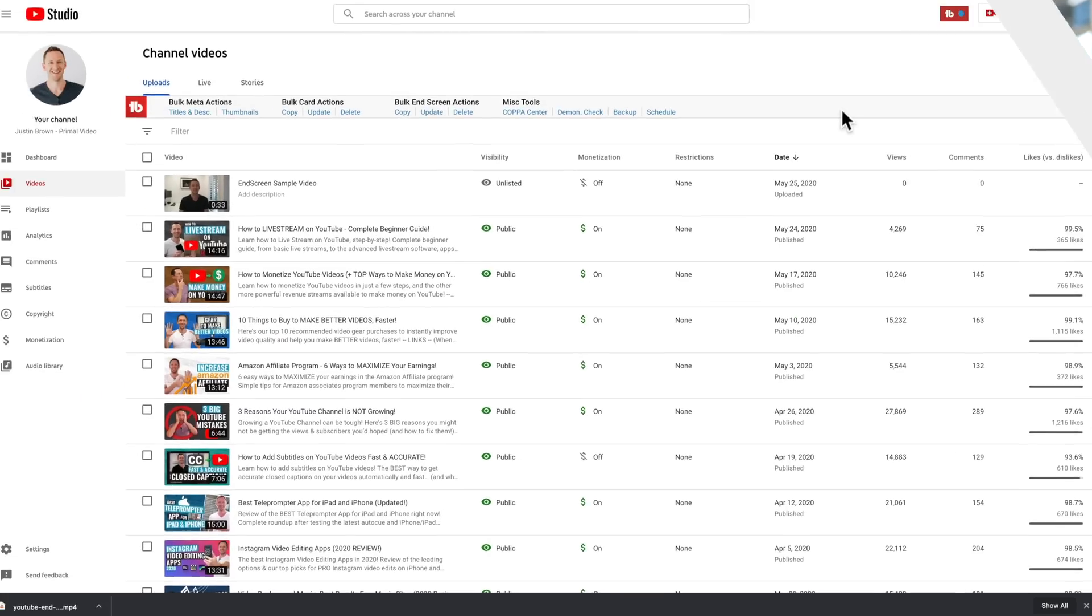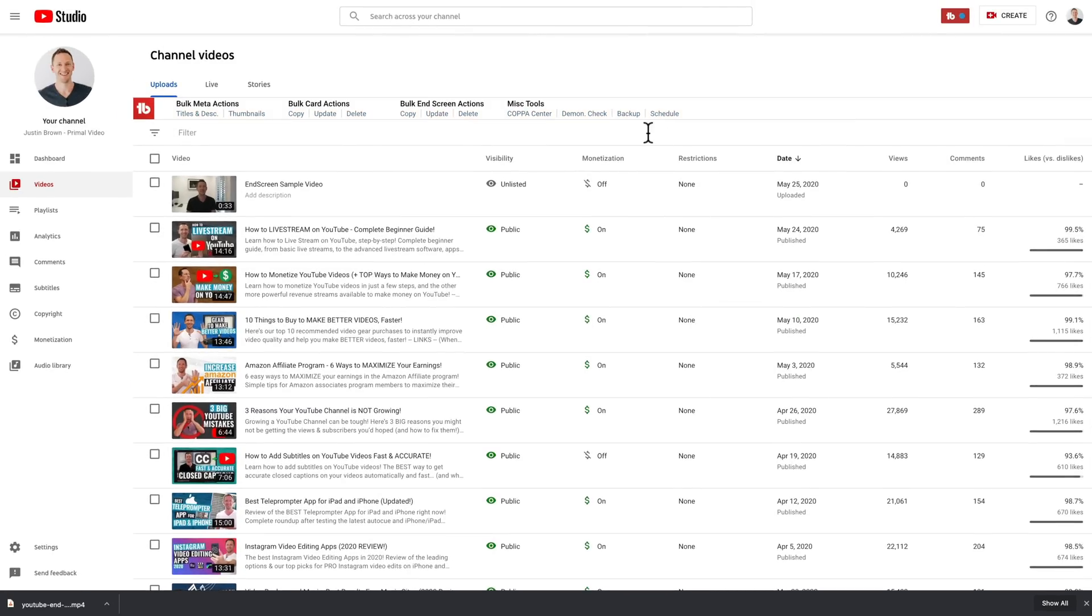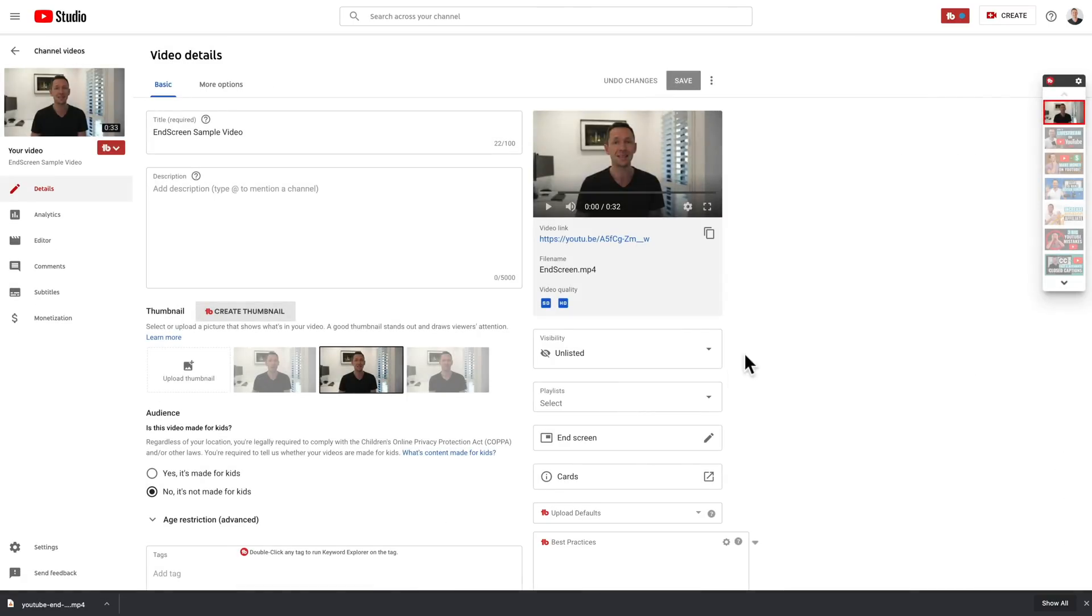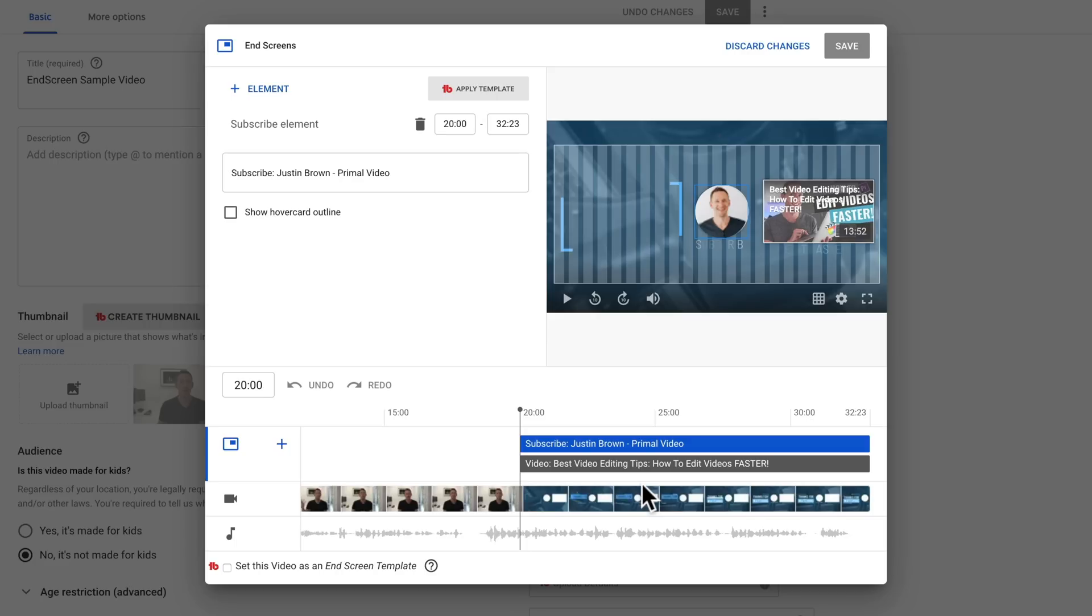Now, just before we jump in and create our end screen template, I'm just gonna show you what it is we'll be creating and also give you an understanding on how these end screens actually work and what the limitations are. So I've got a sample video here. I'll just select that. Come down here to end screens. This is where you can set up all of your end screens once they're created. And this is what we're gonna be building out to in this tutorial.